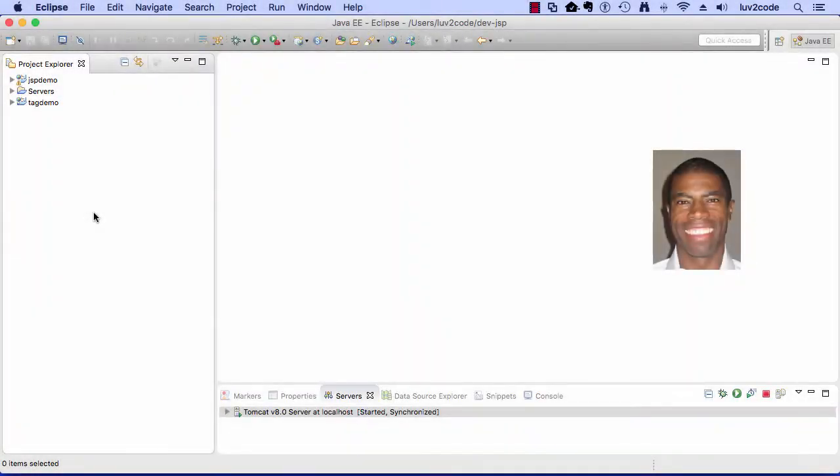All right, let's go ahead and move into Eclipse, and we're going to get our hands dirty by creating a Hello World Servlet.